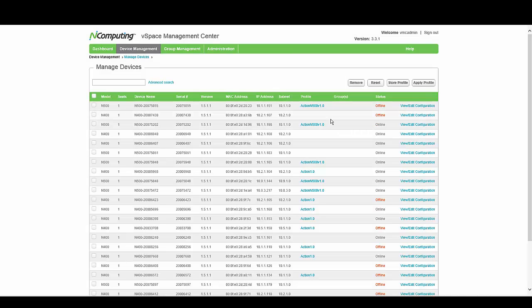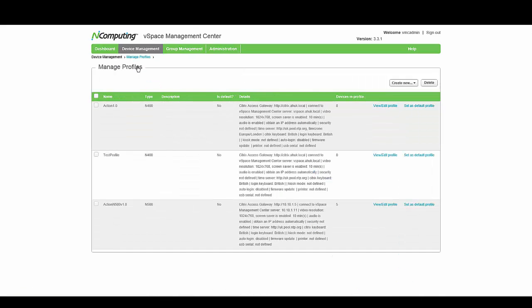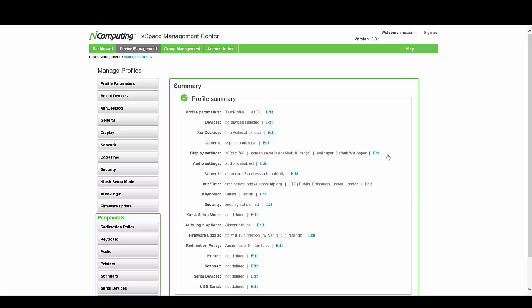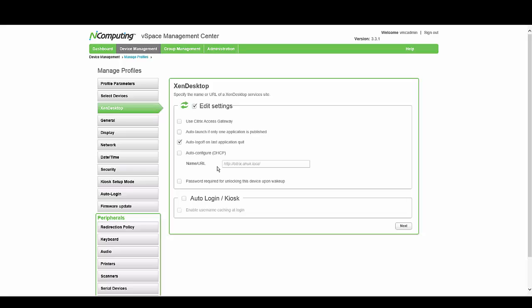Once the profile is saved, you might then need to edit the profile with some additional configuration. You can do this by going to Device Management, Manage Profiles, locating the Test Profile that you've just created, selecting View/Edit Profile. You'll get a list of all the settings that you can modify within the vSpace Management Console. For example, I might need to change the Citrix URL to point to a different web interface site. To do this, you can select the Zen Desktop tab, locate the Name and URL, and change it to your new URL — for example, HTTP desktop.